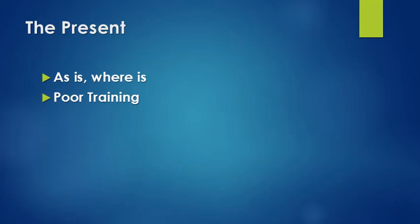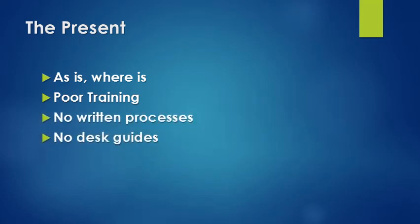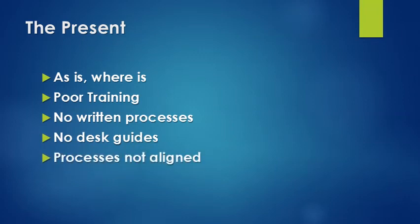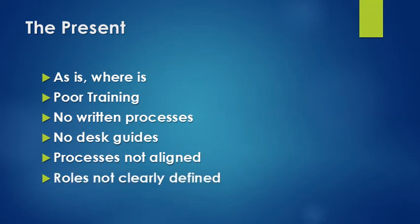The consequence of that is that we've got very poor training. A lot of our folks don't know everything that they need to do. There are no written processes, no desk guides, our processes and personnel are not necessarily aligned where they need to be, and not all the roles and responsibilities have been completely defined or defined as clearly as they need to be.